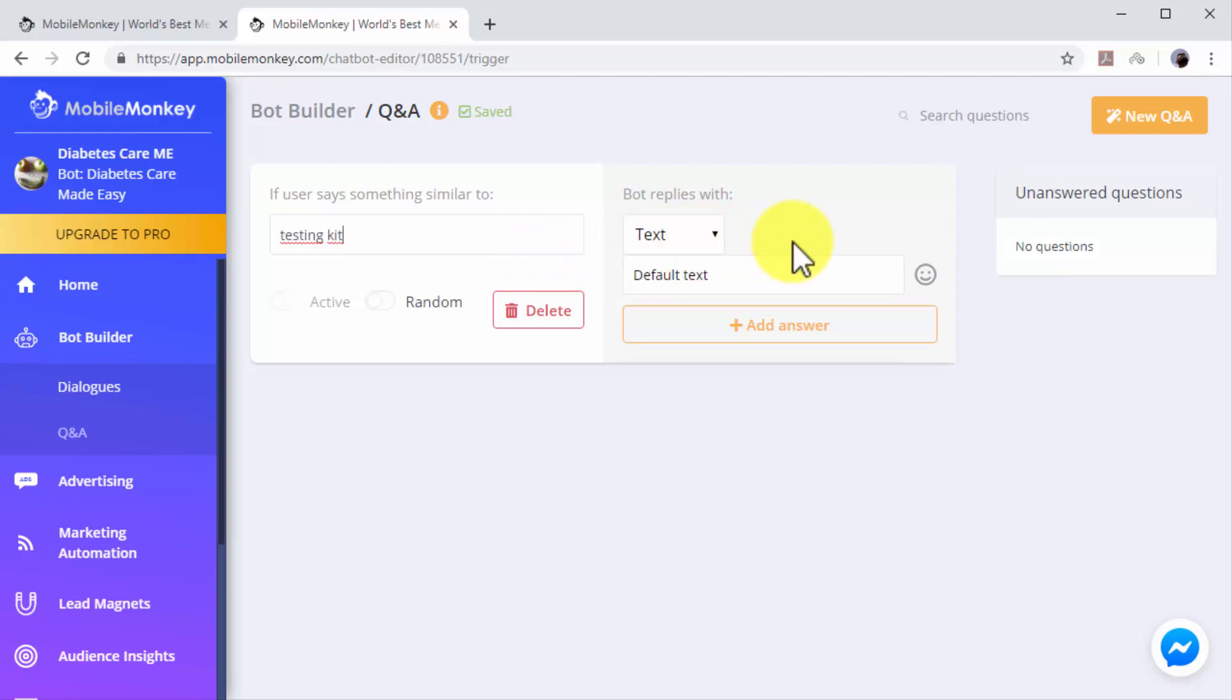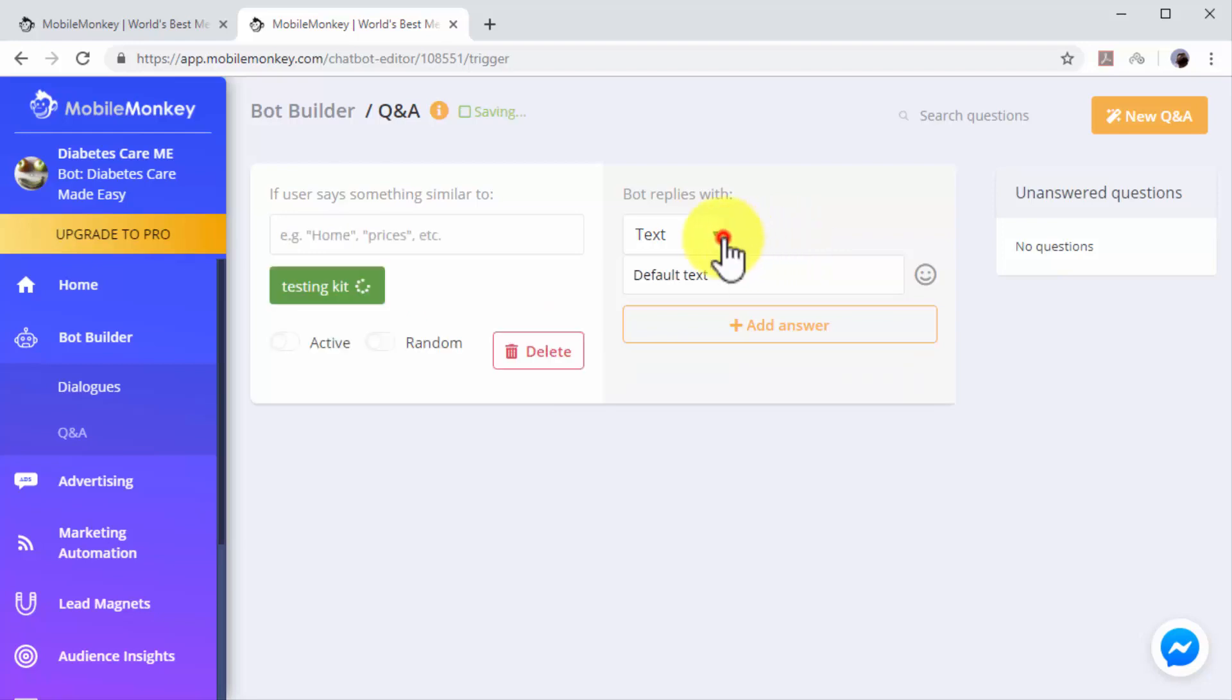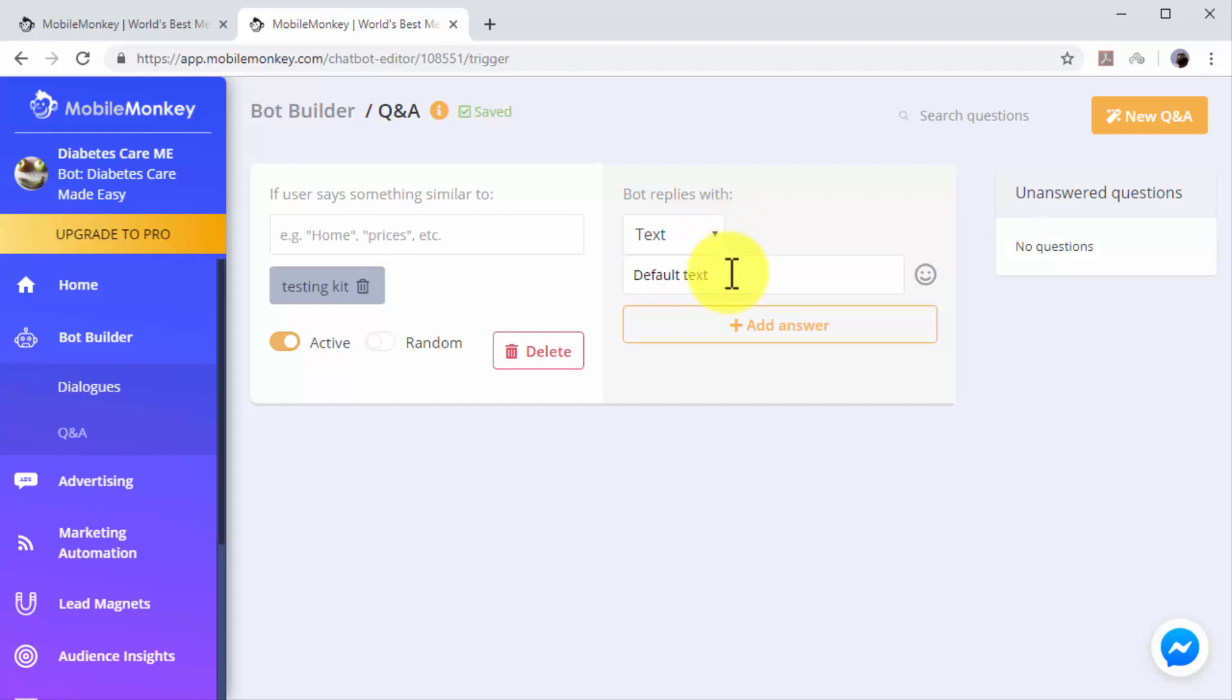Next, you have to program your chatbot response to this keyword in the 'Bot Replies With' column. First, select how your chatbot will respond. You can select text if you want to make your chatbot reply with a custom message, or you can instead select dialogue if you want your chatbot to reply with one of your dialogues from the dialogues library.